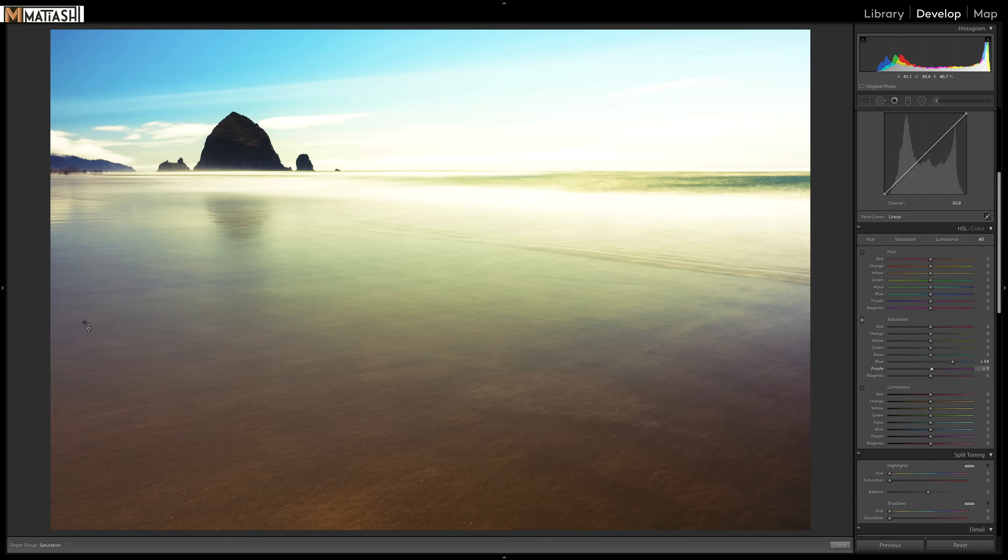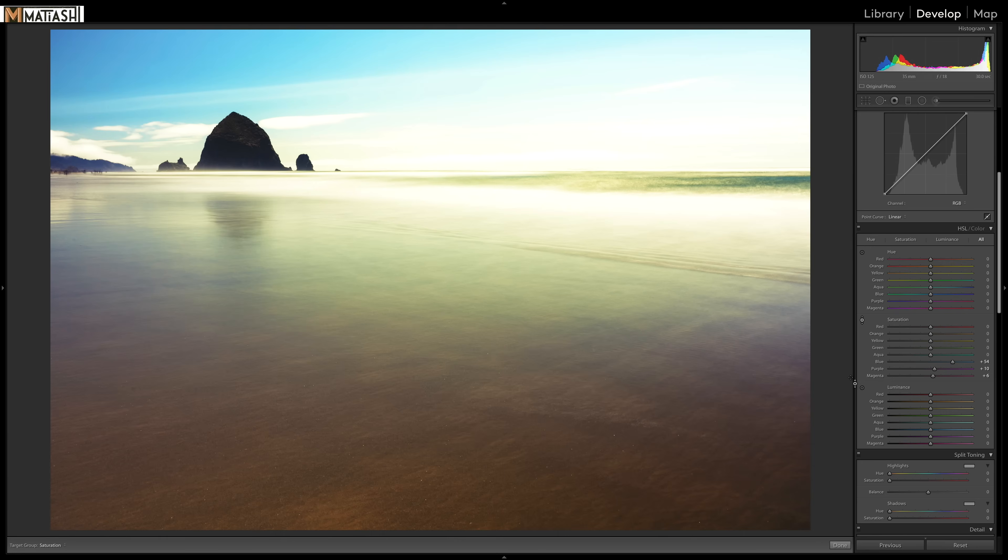And same thing kind of here. Let's increase that a little bit. It's a bit too much. Let's drag it down just a bit. And then with the luminance, I'm going to do the same thing. I'm going to go here. Let's darken that blue just a tiny bit to add a little bit of some nice contrast.